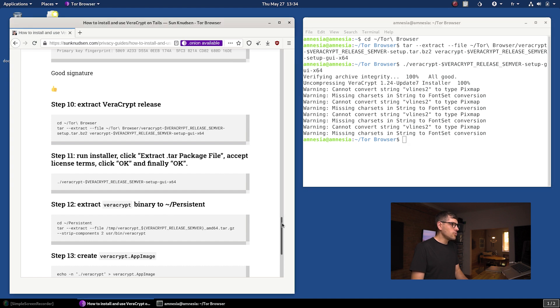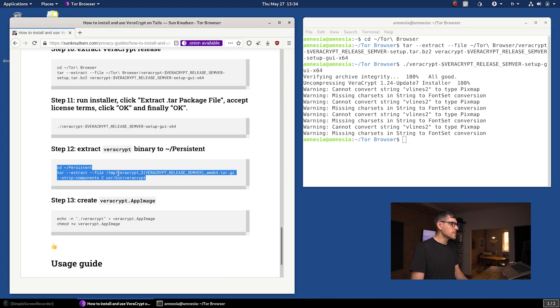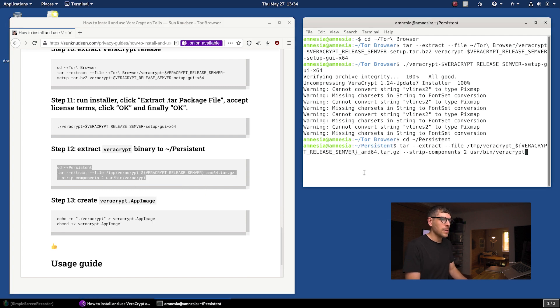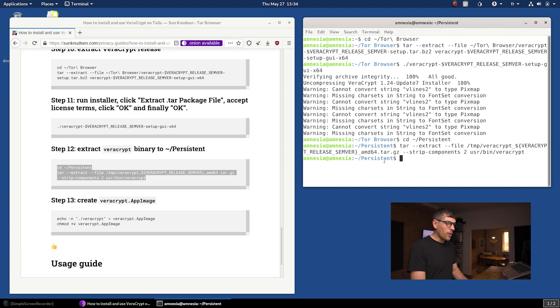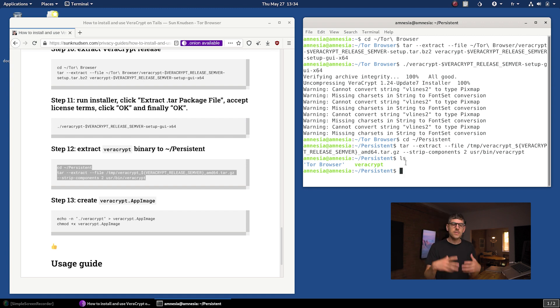Now that this is done, we want to extract the VeraCrypt binary to the persistent folder. That is actually where the magic happens. We downloaded a build for Linux and we are now copying the binary to the persistent folder, which means every time Tails starts, that binary will be accessible to us. Right now, if I type ls, the VeraCrypt binary is ready to go. We could fire it up and that would allow us to access the full-fledged VeraCrypt app.